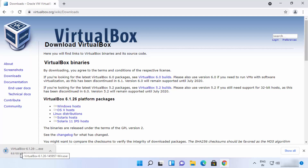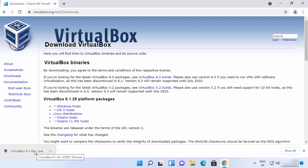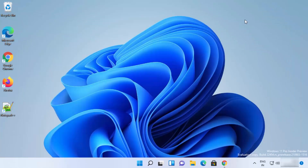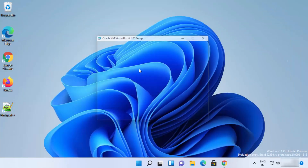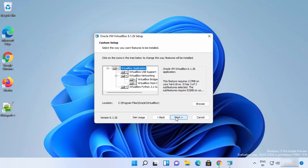Once the exe file is downloaded, click on it to run it. Minimize your browser and you can see the installer has started. On this first setup window, you just need to click on the Next button.